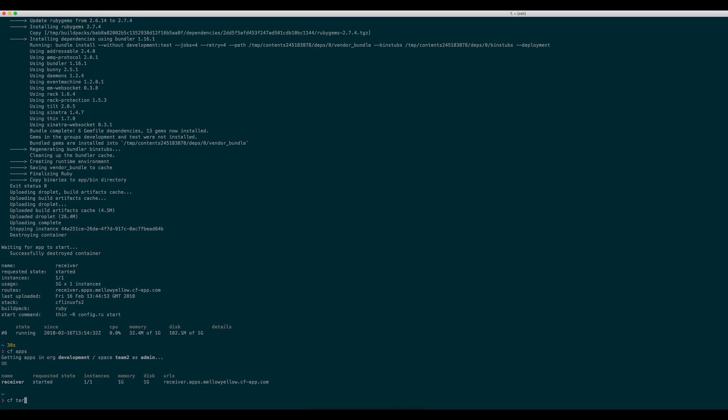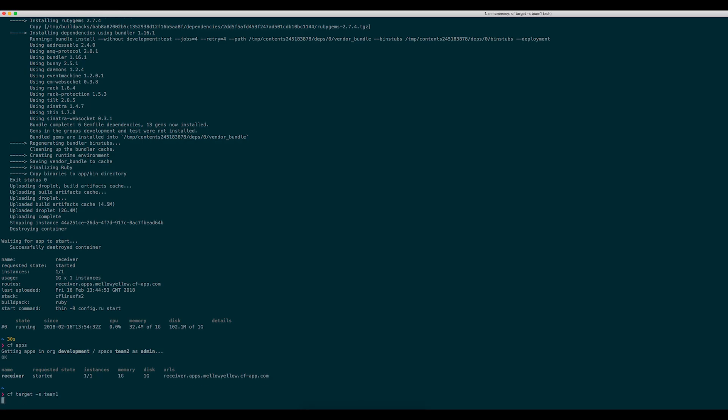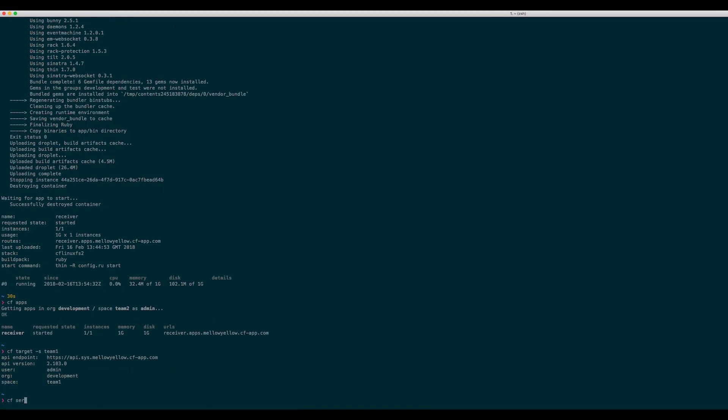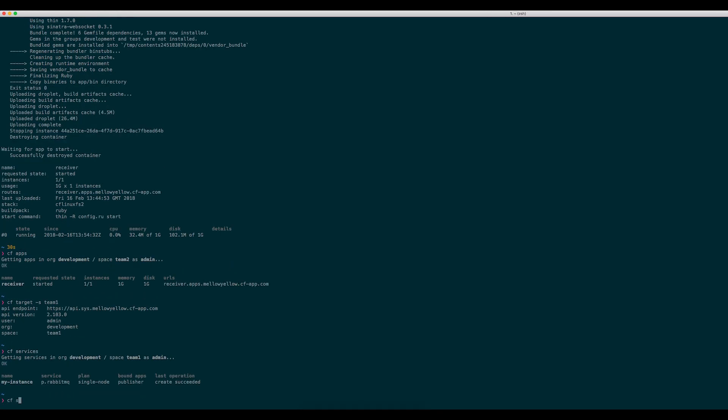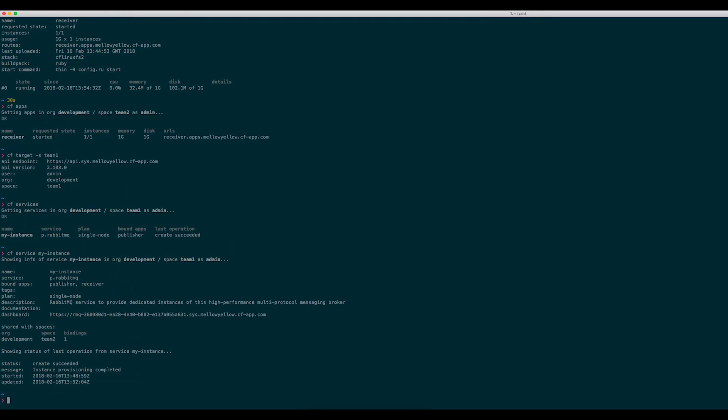If I target the Team 1 space again, I can see that the service instance has been shared with Space Team 2, and that one binding has been created in that space.